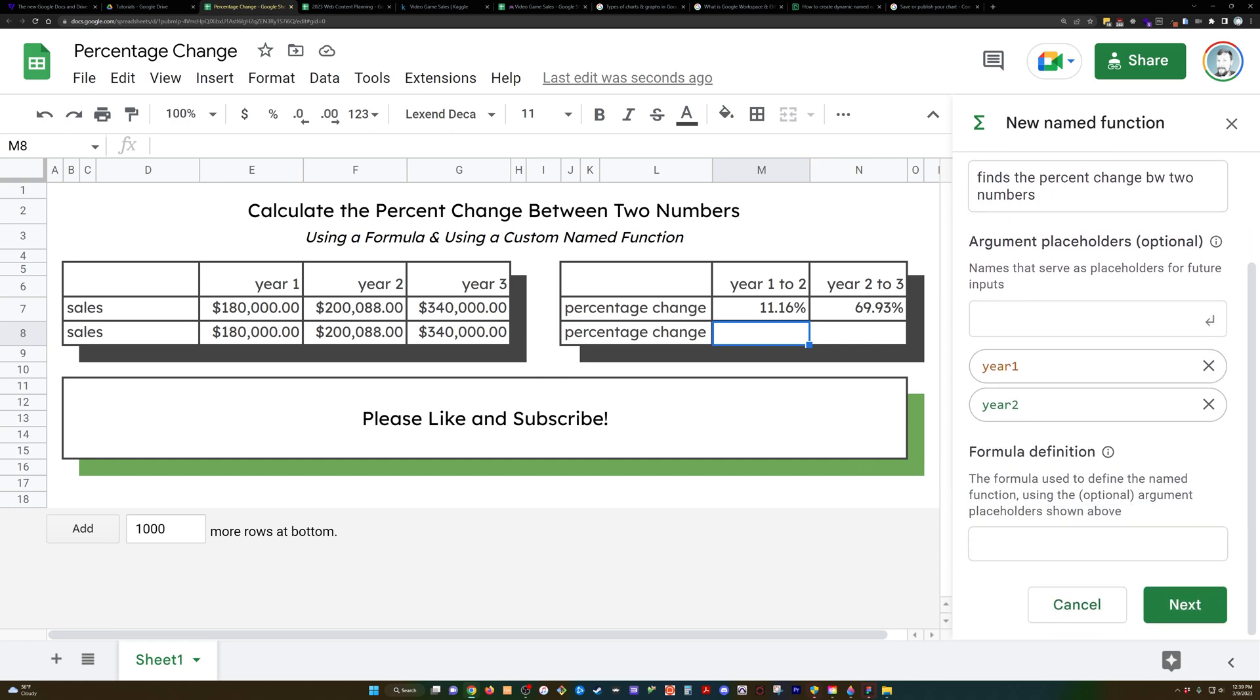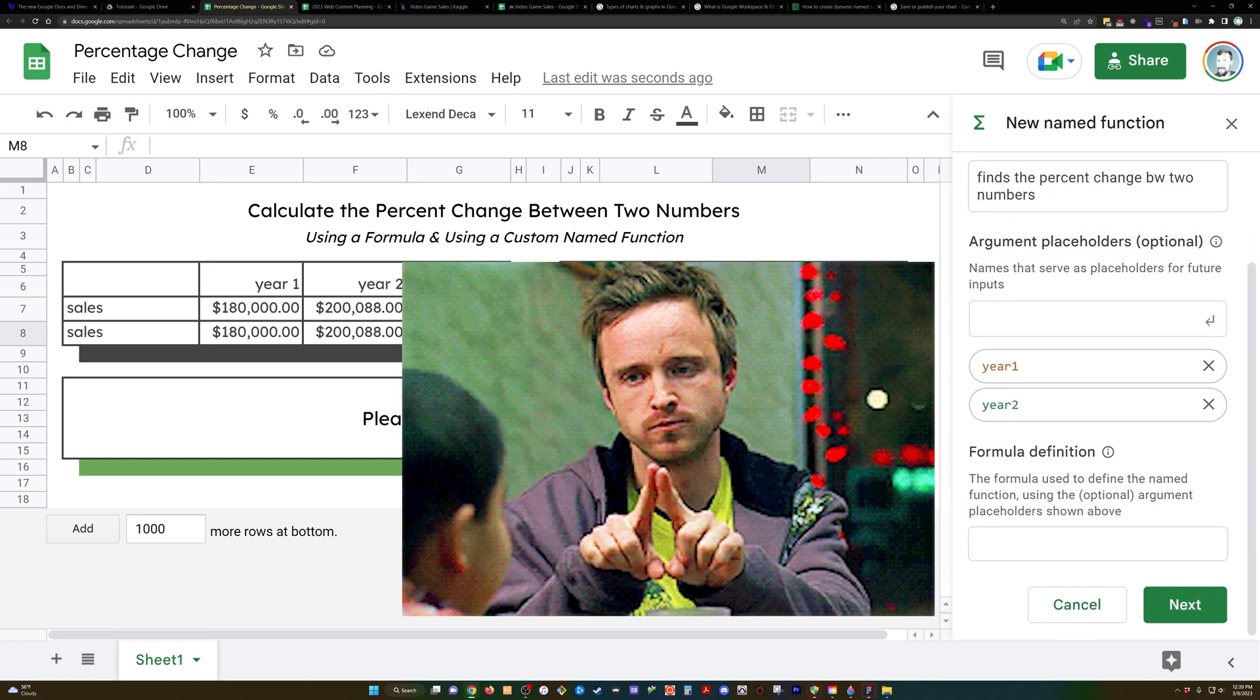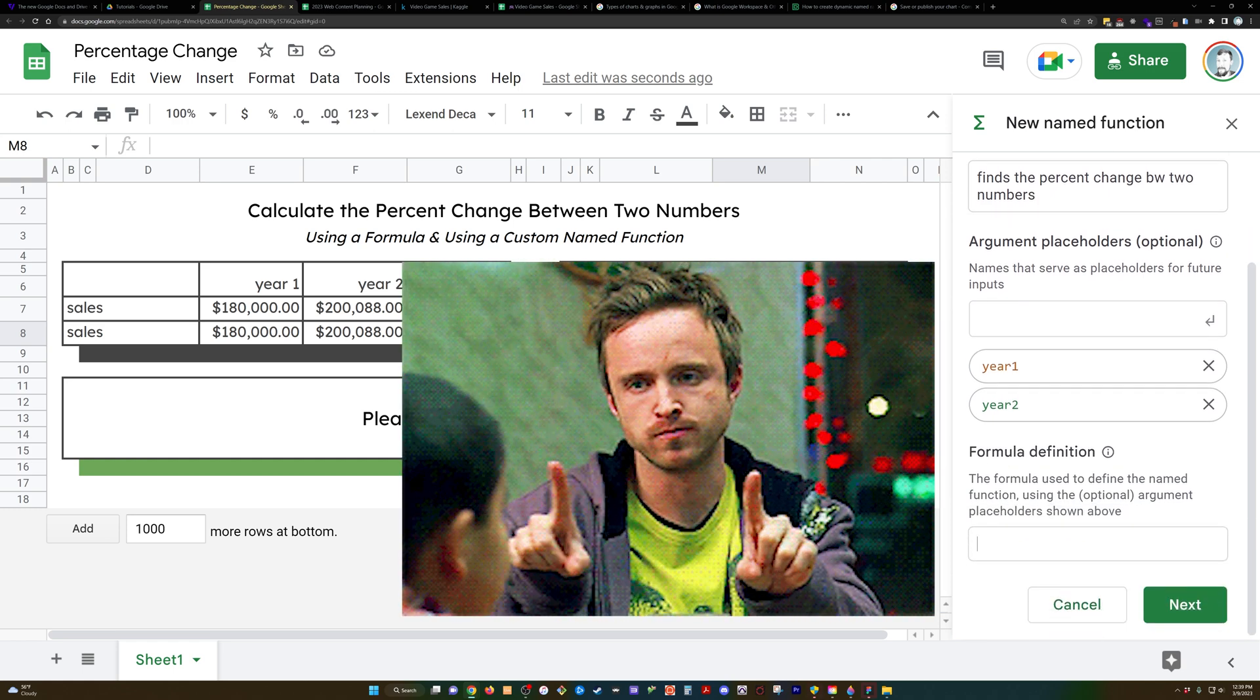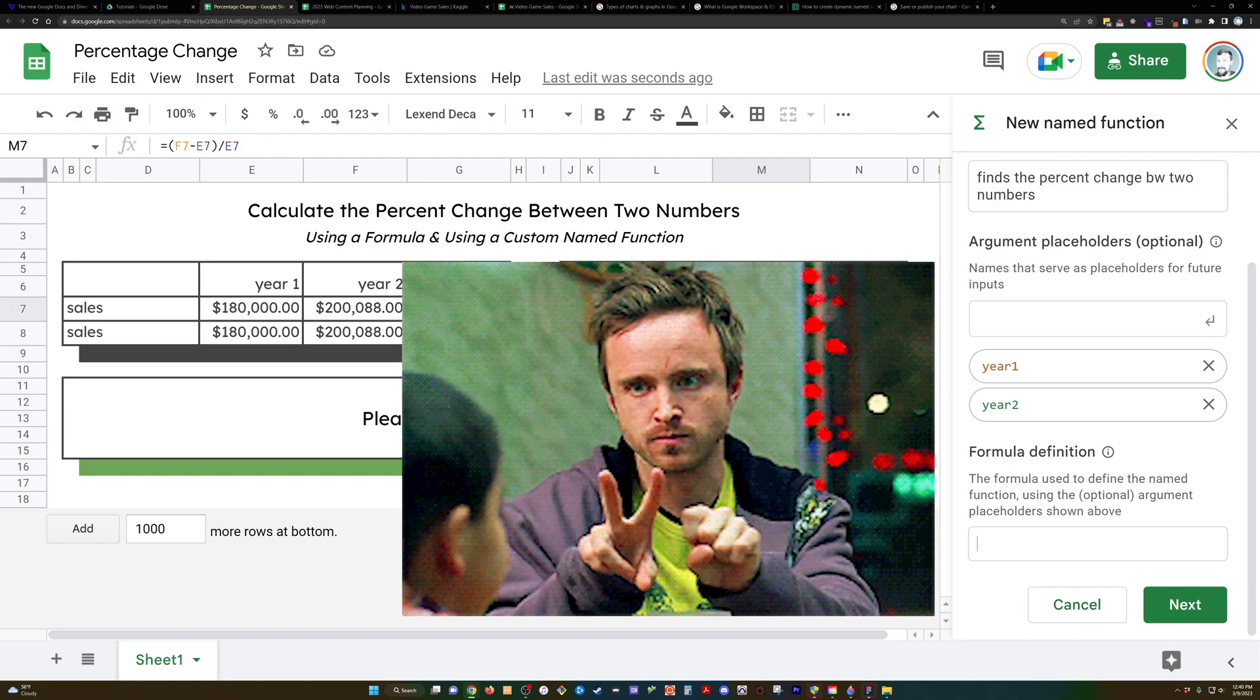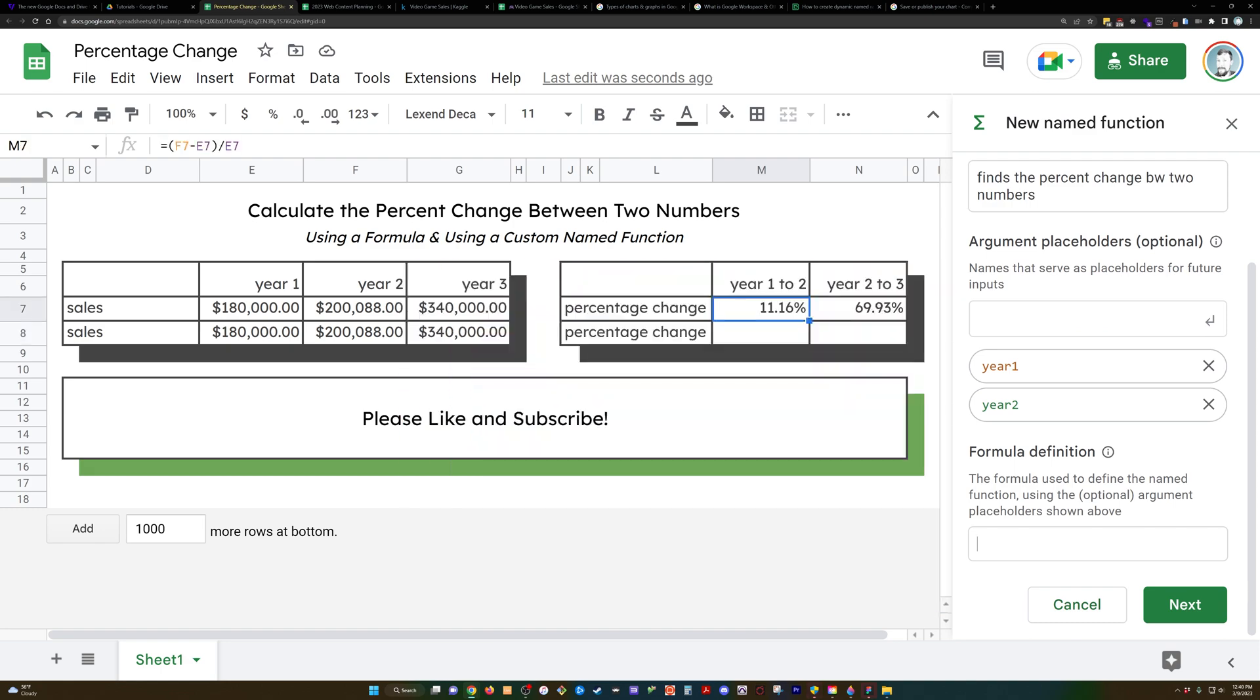For a formula definition, now here's where the magic happens, where we define what we want this to do. We're going to describe here by saying we want year 2 minus year 1 divided by year 1.